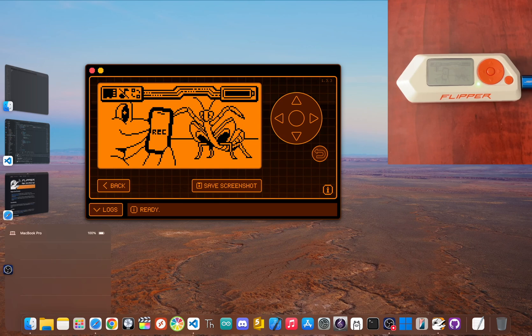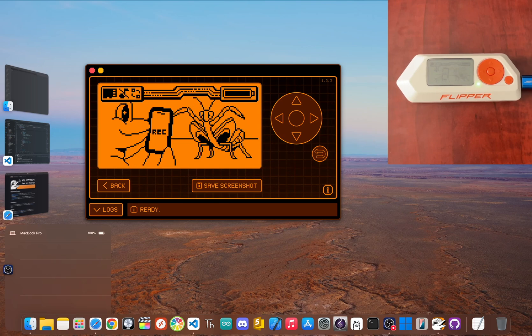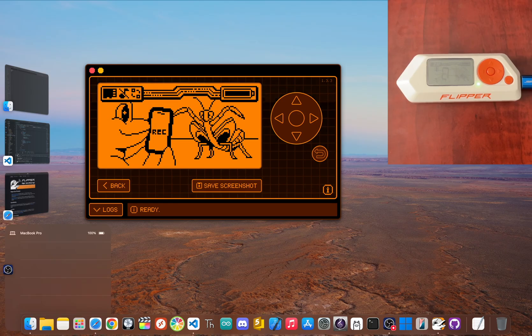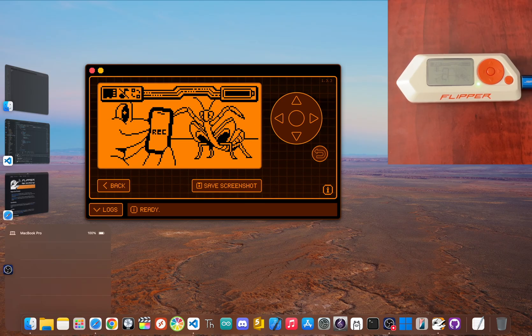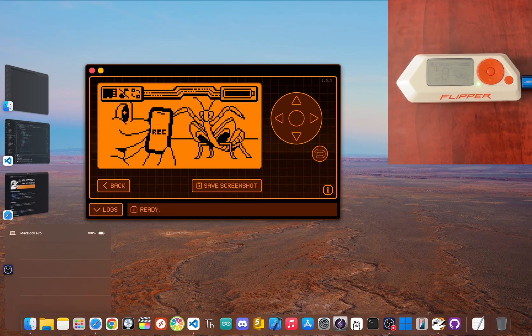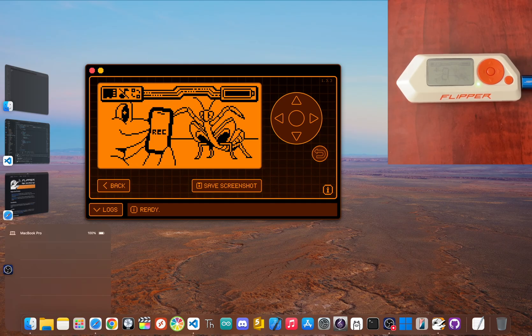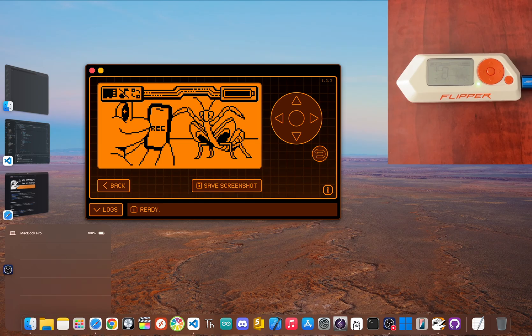You've just got a Flipper Zero, the little cyber dolphin that's taking the world by storm. You've seen the videos, you've got the ideas, but did you know the software it ships with is basically a neutered version of what it can actually do?